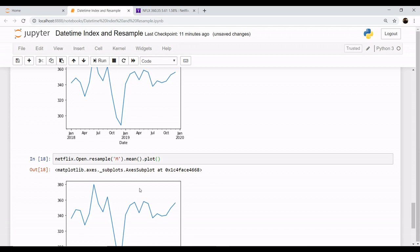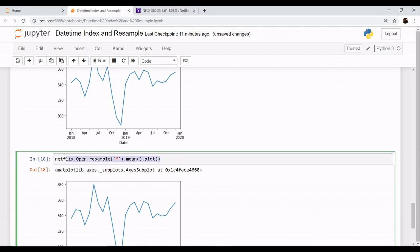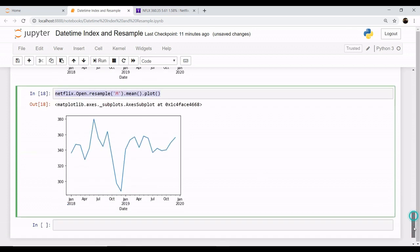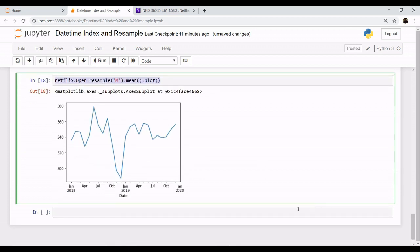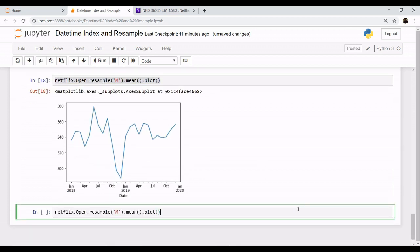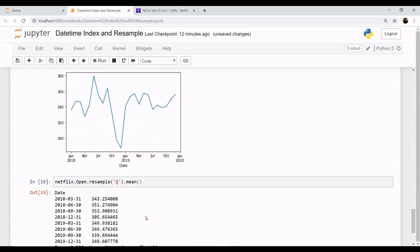This gives the plot for your open. Now what this resample is doing is resampling your dataset into smaller samples. For example, if you want to change the scenario from monthly to, let's say, quarterly. Let's change this value for quarterly data.